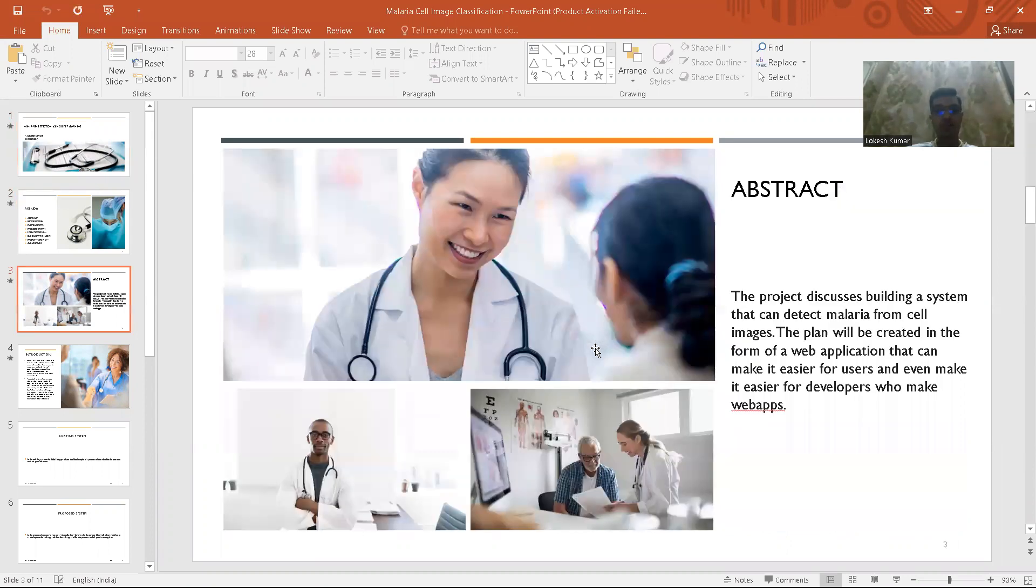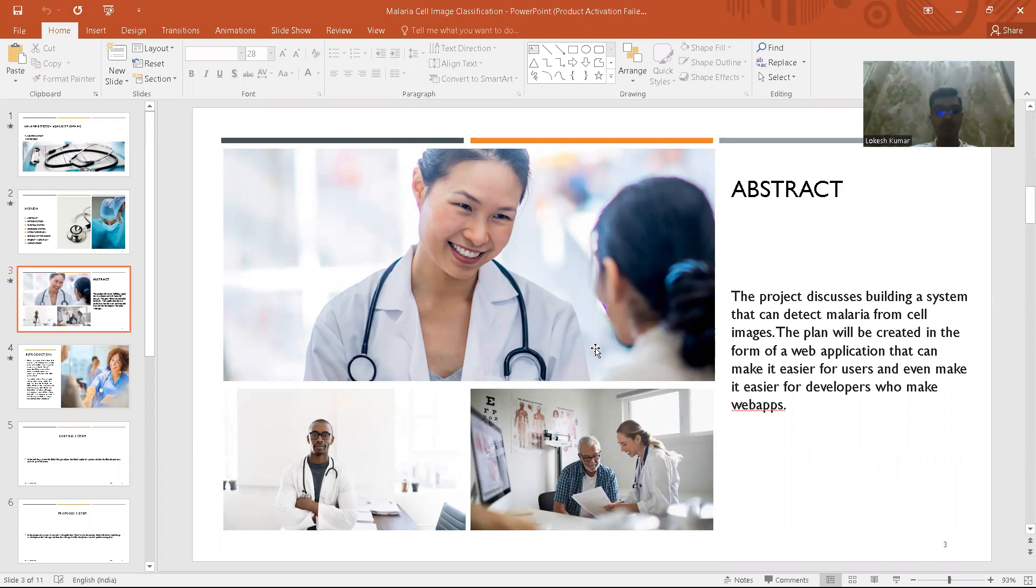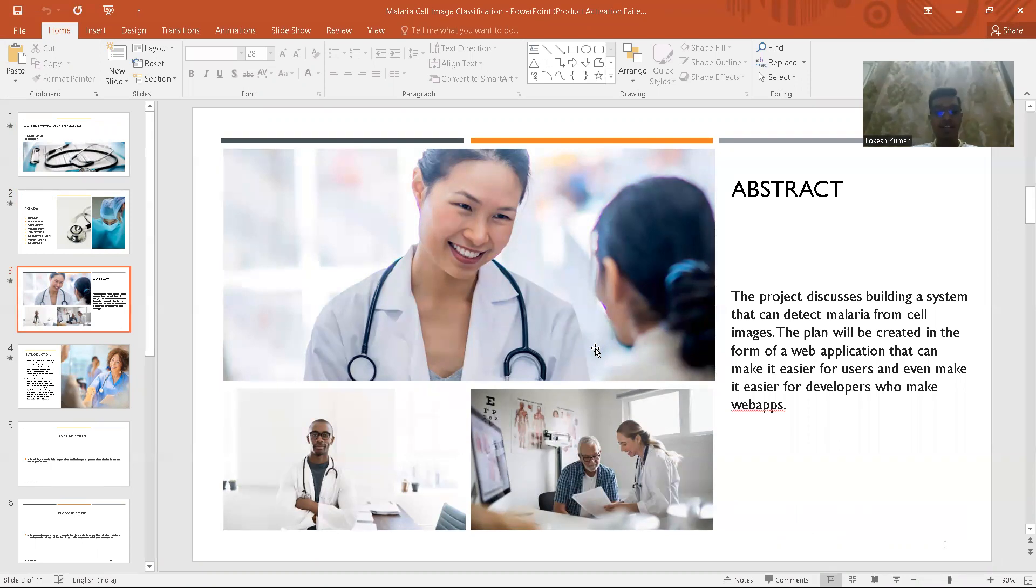So coming to the abstract, malaria is a mosquito-borne parasitic infection spread by a female anopheles mosquito infected by a Plasmodium parasite. It is a single cell parasite that multiplies among the human RBC or also known as red blood cells.